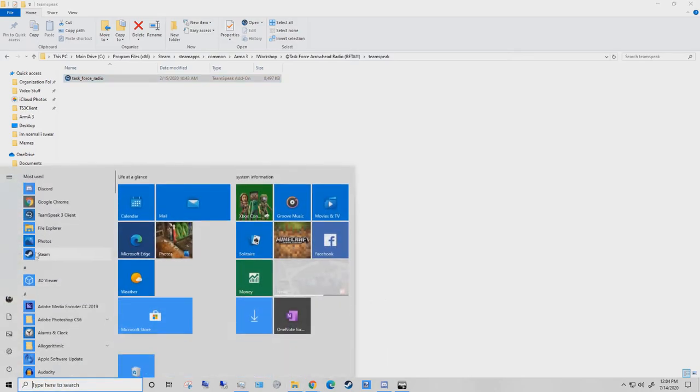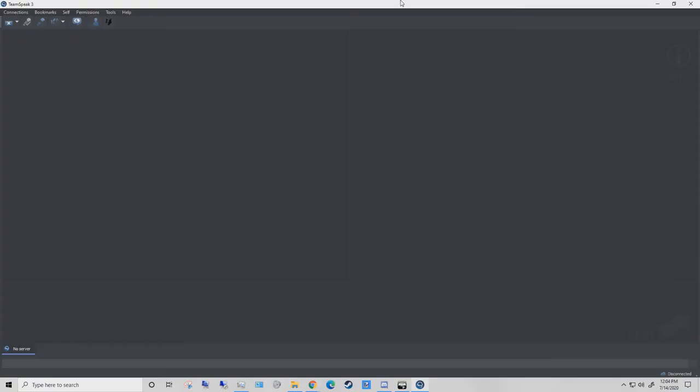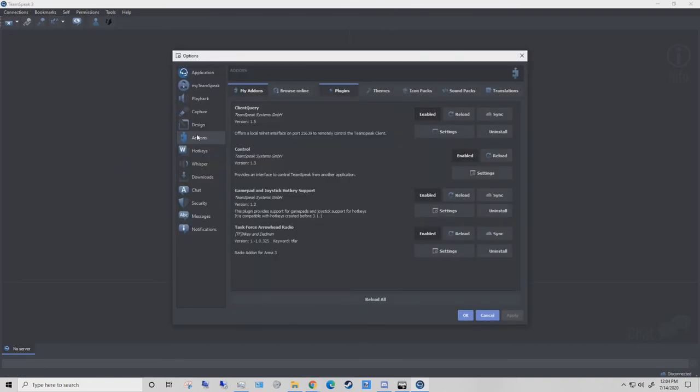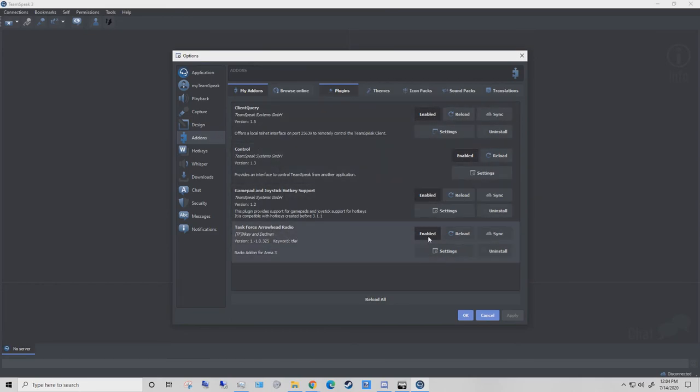If we just go ahead and open TeamSpeak, you see tools, options, add-ons, and then Taskforce Arrowhead Radio enabled.